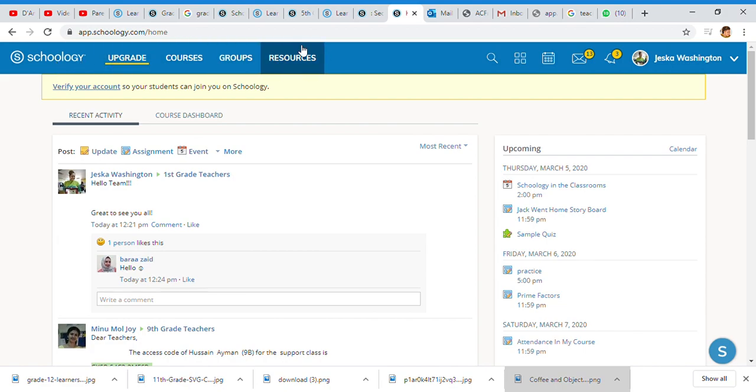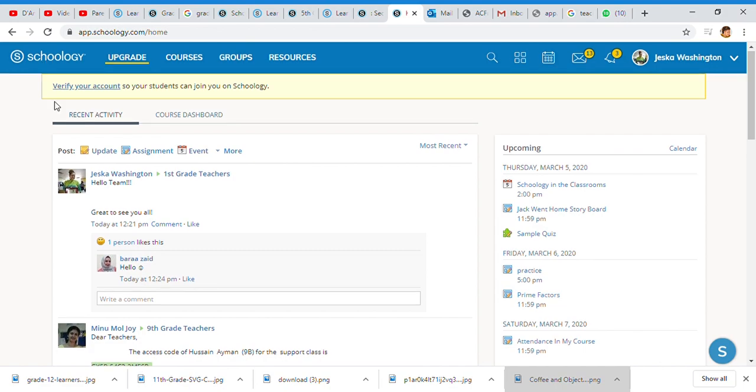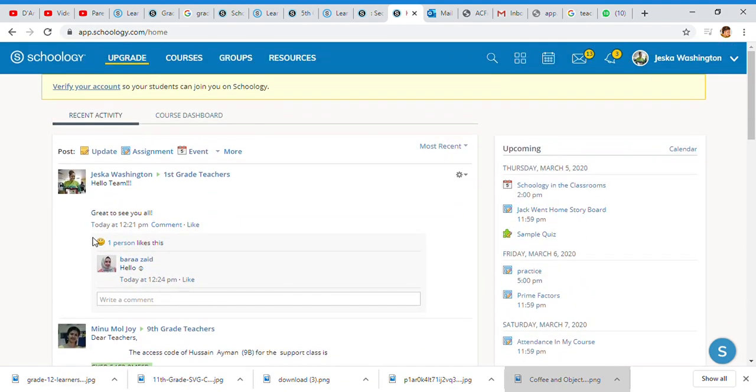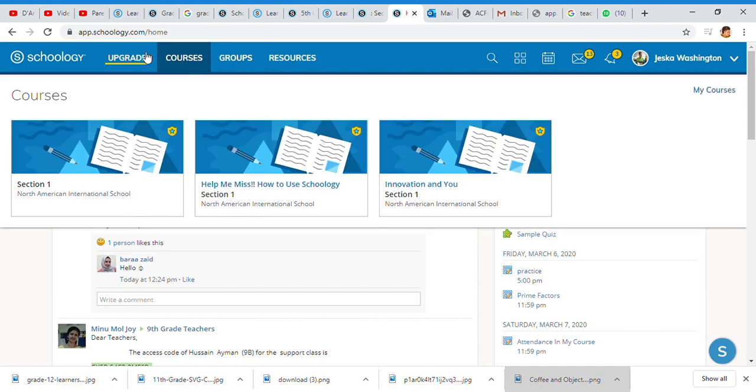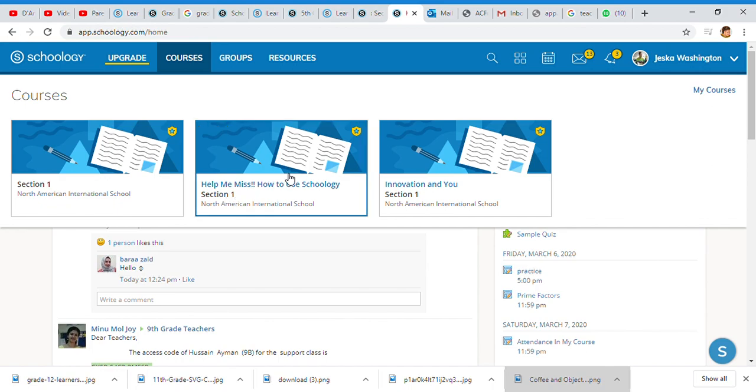Right now we're at the home page of Schoology. As you see, we're at my account and this is the basic home page with all the feed information. I'm going to go to Courses, and for this time I've created a sample school course. We're going to click in there.